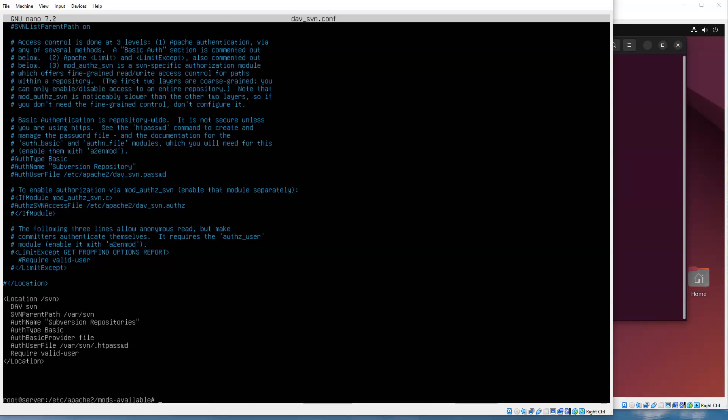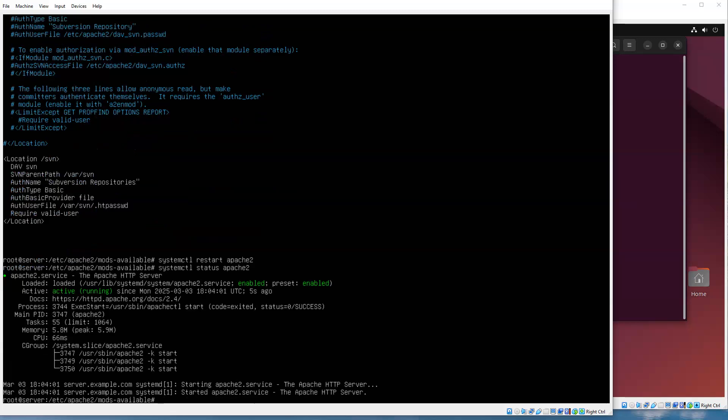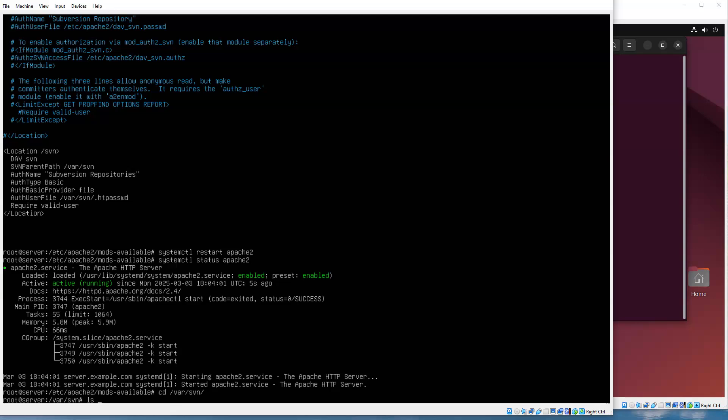All right, so exit out and we want to make sure all of our changes are now loaded up into Apache. So we'll do systemctl restart apache2 and make sure it's running. So it looks like it's good and now we want to go ahead. It looks like it's enabled, so we're good.